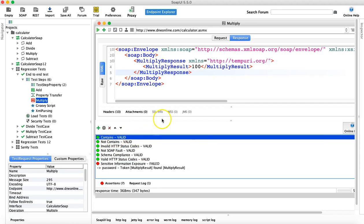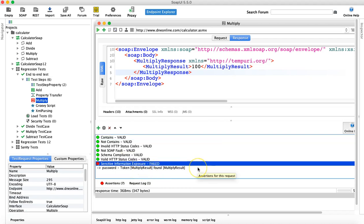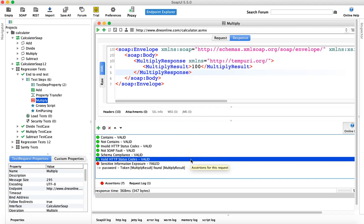Those are the basic assertions you'll use most often in your SoapUI test cases: Contains, Not Contains, HTTP status codes, Schema Compliance, Valid/Invalid HTTP codes, SOAP Fault, Not SOAP Fault, and Sensitive Information Exposure. That's pretty much it for basic assertions in SoapUI. Hope you liked the tutorial — thank you very much for watching.